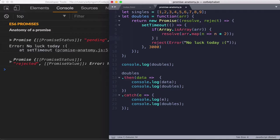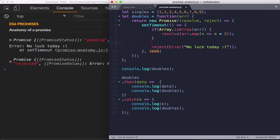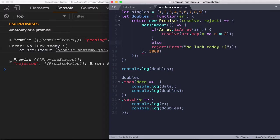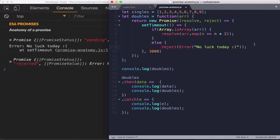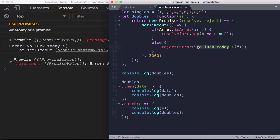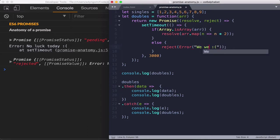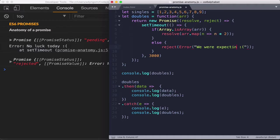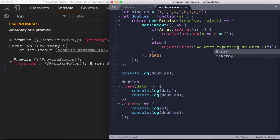And else, let's reject this. So else, let's reject this and let's just say we were expecting an array.